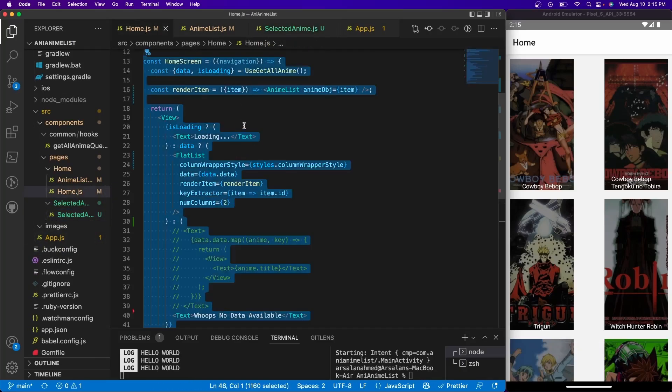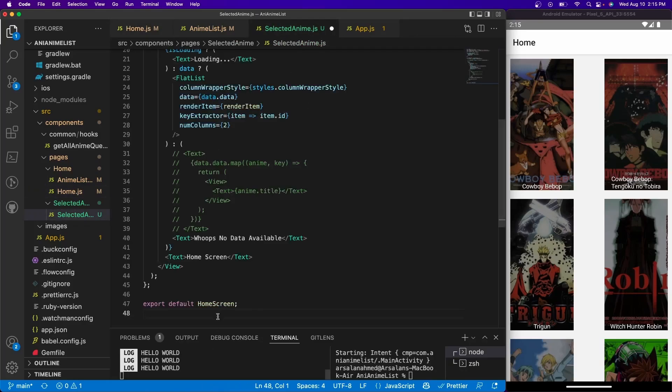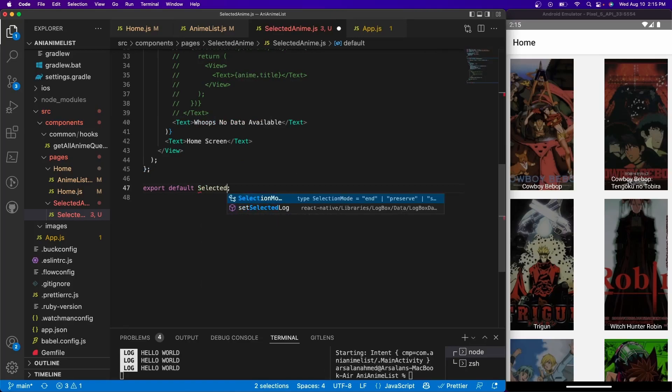And just so we have some information, I'm going to copy whatever I have in my home folder, in my home file, I'm going to paste it in here and I'm going to change the screen name, the export default, to be selected anime screen.